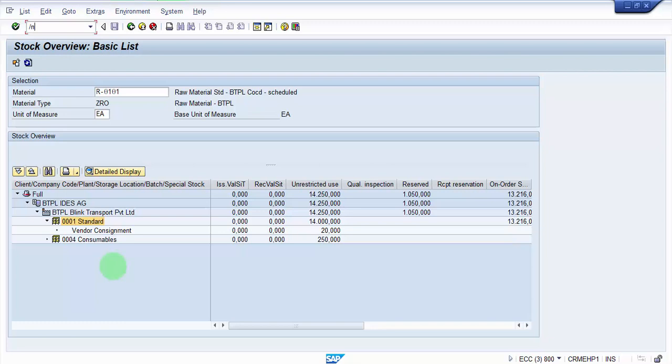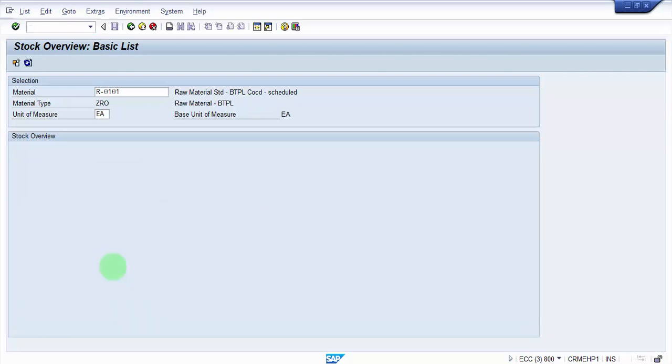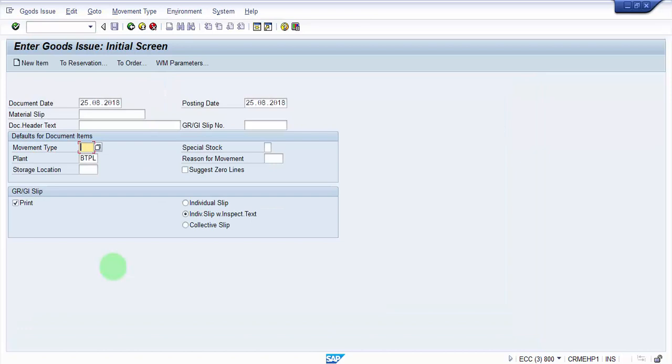MB1A is for goods issue, basically it's a very generic one. One important thing that you have to understand is that in SAP every transaction or every event is basically identified on the basis of a movement type. The transaction, how do you know that this goods issue is for a cost center or how do you know that this goods issue is for scrapping? That is basically on the basis of the movement type, which is a very important part of the entire system the way it is designed in SAP.